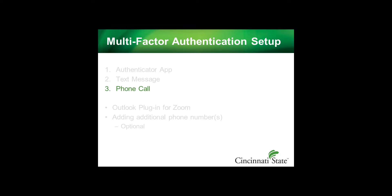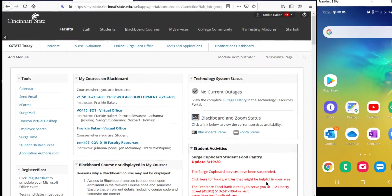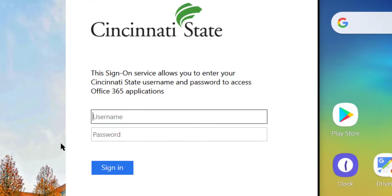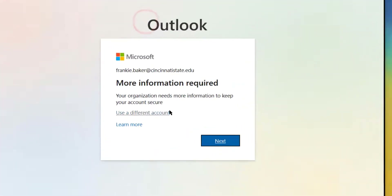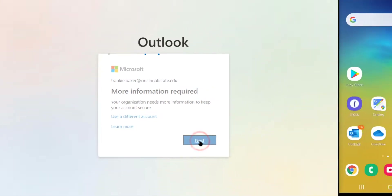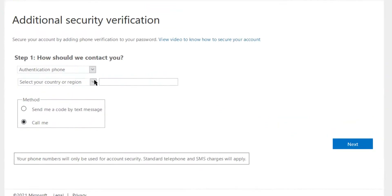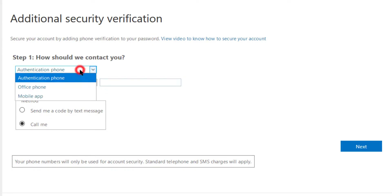The third method for multi-factor authentication is using a phone call. To set up this method, log into My C-State and click Surge Mail from the Tools menu. Log in if prompted. During the initial setup of multi-factor authentication, you'll be prompted for additional information. Click Next. This method is using a phone call. Select Office Phone from the Step 1 drop list.